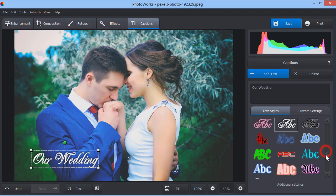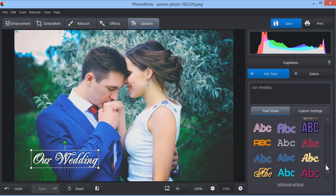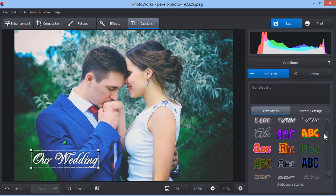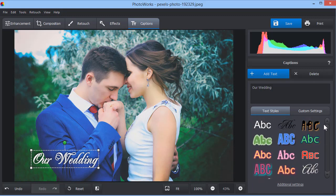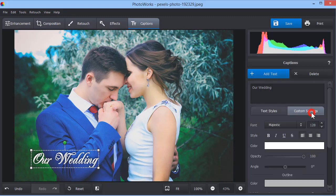You can also adjust the text settings manually to create your own style. Click Custom Settings and start by selecting a new font from the drop-down list.